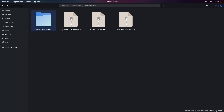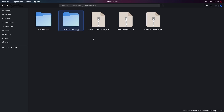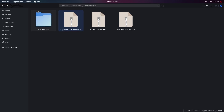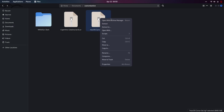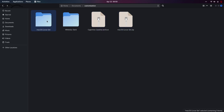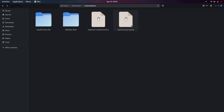Cut the extracted folder and paste it to the upper directory, since the outer folder just contained the important inner folder. Delete the original WhiteSur Dark archive. Then right-click the macOS cursor set zip and click extract. After extracting, you can delete the macOS cursor set zip file.